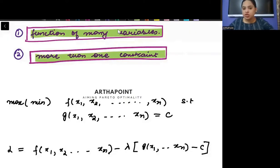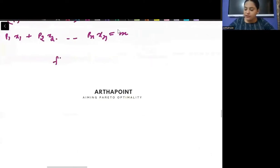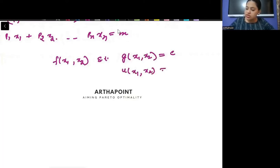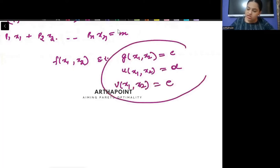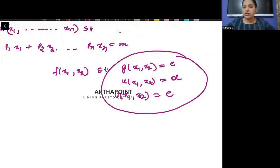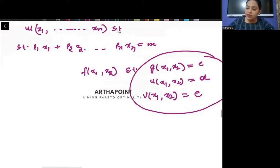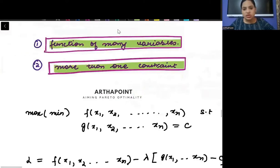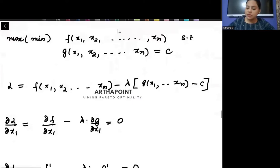The second generalization is that we will have more than one constraint. You will have F(X1, X2) subject to multiple constraints: G(X1, X2) = C, U(X1, X2) = D, and B(X1, X2) = V. So we want to do two generalizations — the first with many variables, and the second with multiple constraints. Now I'm starting with the first one.